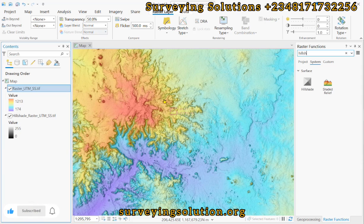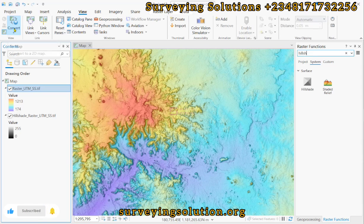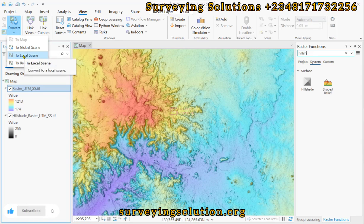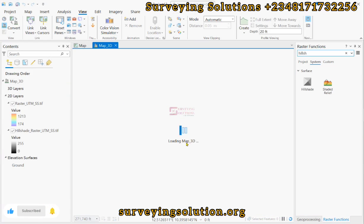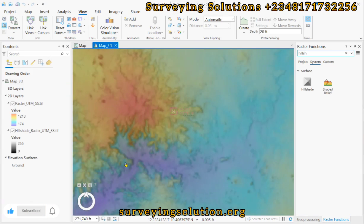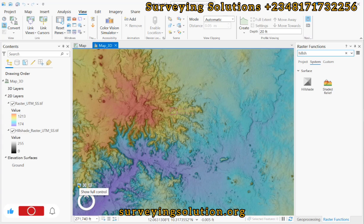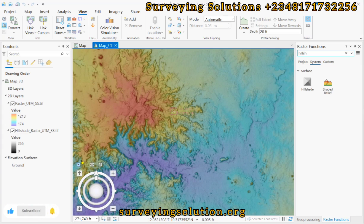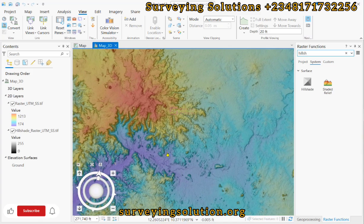We now come down to creating the 3D scene. To do that, we go to View, and under View we click on Convert — it will say 'Convert to Local Scene.' It's now loading the map in 3D. The 3D view is up, and we can take full control by clicking on the Show Full Control tab, then we can start navigating to see our map in 3D.